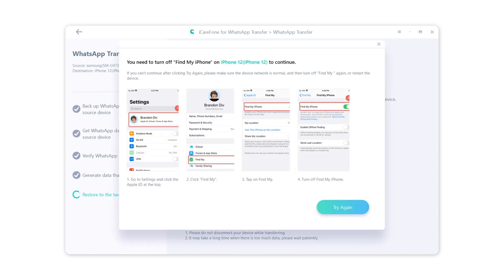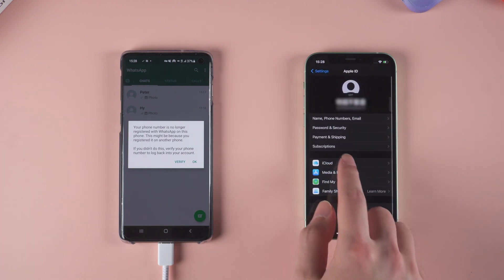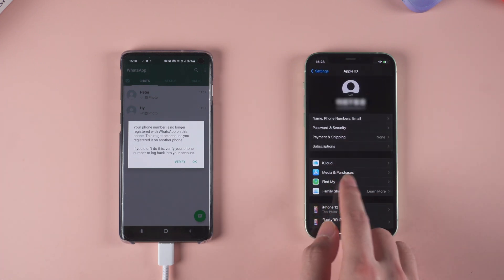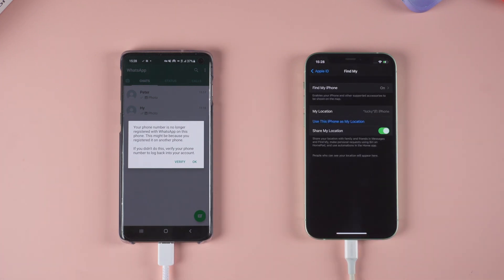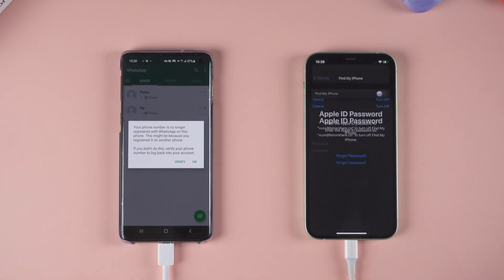Here you need to turn off Find My iPhone to proceed with the transfer. Go to the Settings of your iPhone, then tap your Apple ID, then go inside Find My, and turn off Find My iPhone.